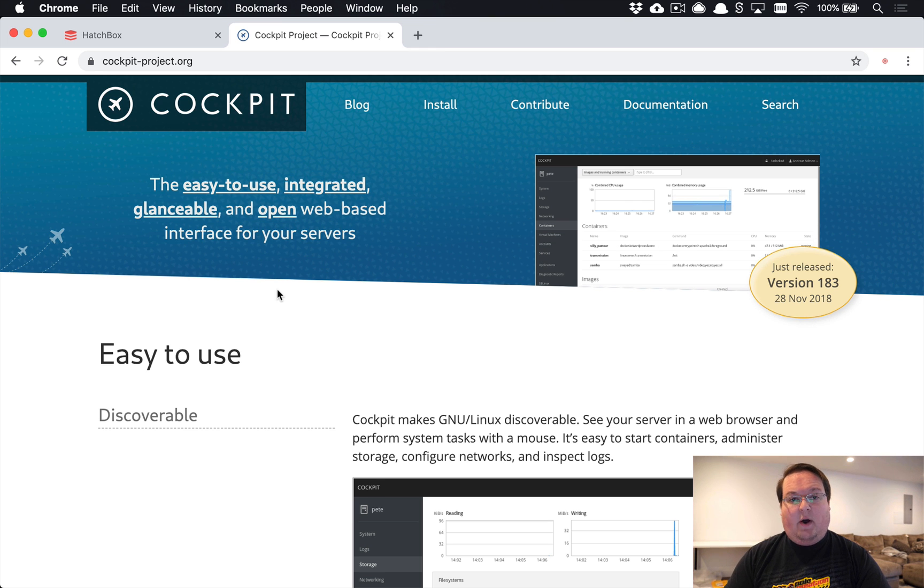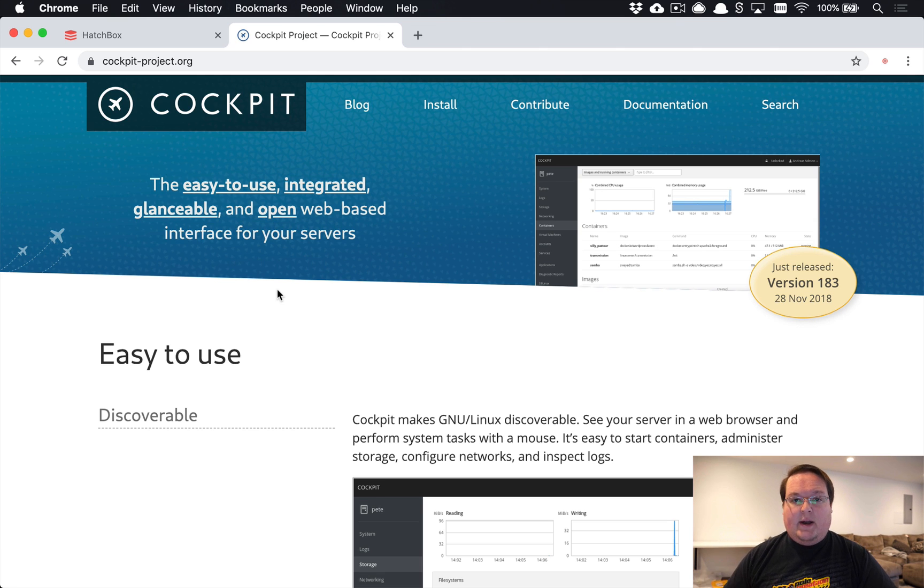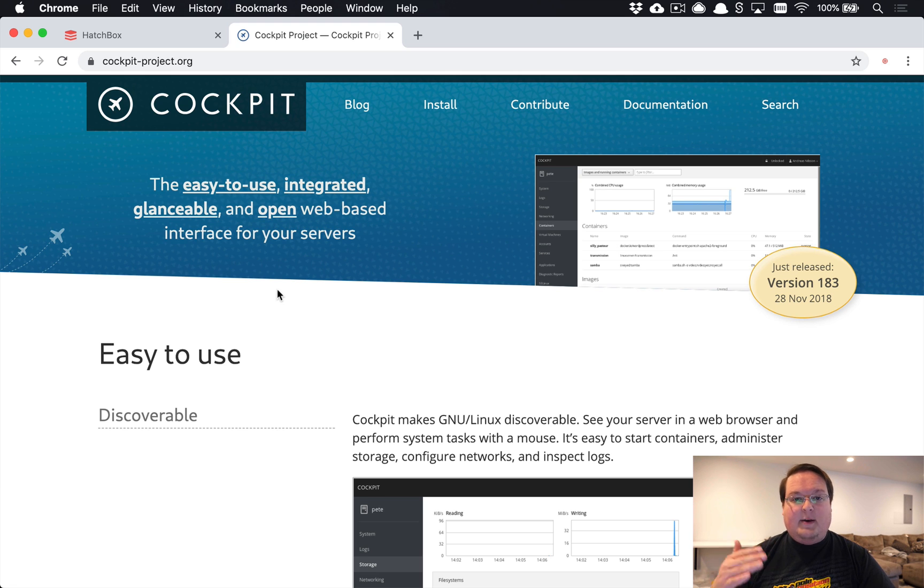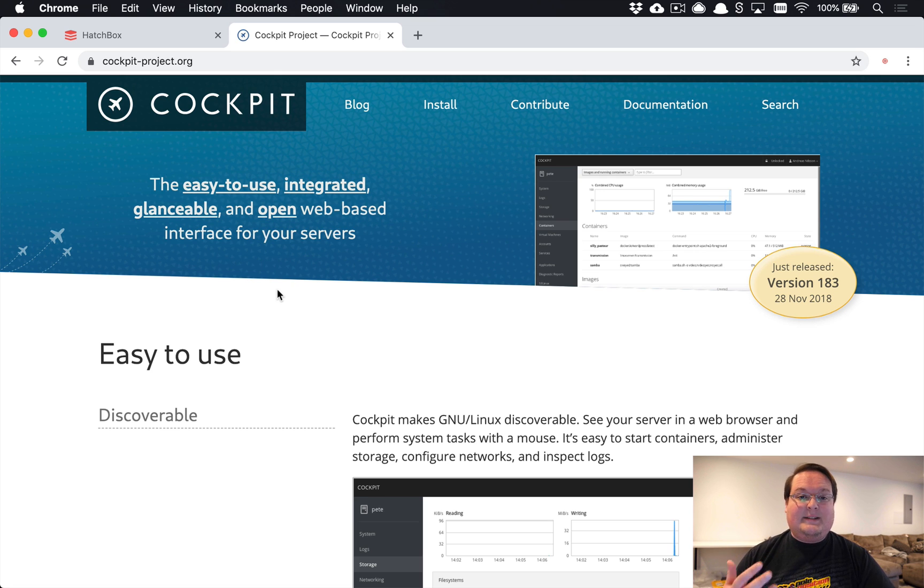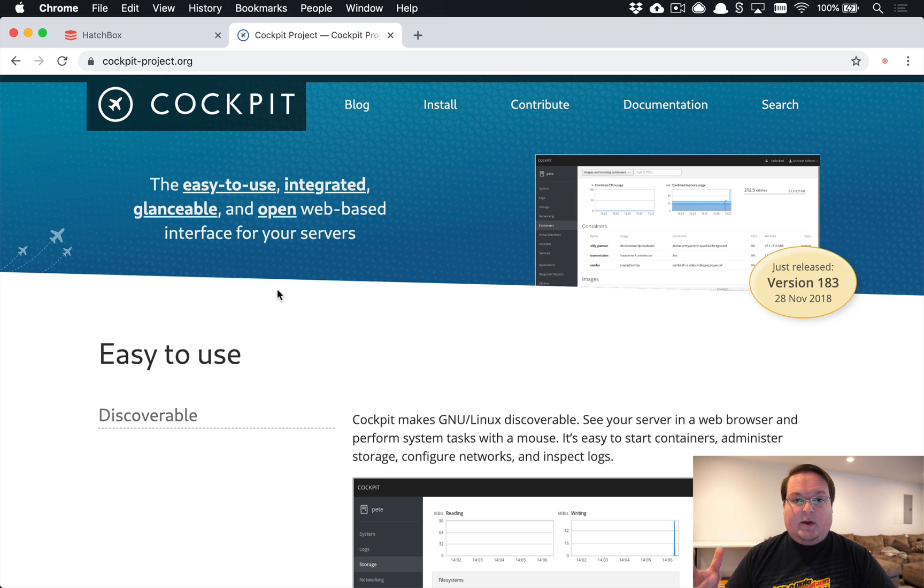What's up guys, this episode I want to talk about a service called Cockpit that you can install on your Linux servers. If you're deploying Rails to your own servers, it's nice to have an admin interface where you can see CPU and memory usage and manage your services. It's also nice to be able to do that from your phone, and that's exactly what Cockpit is going to allow us to do.